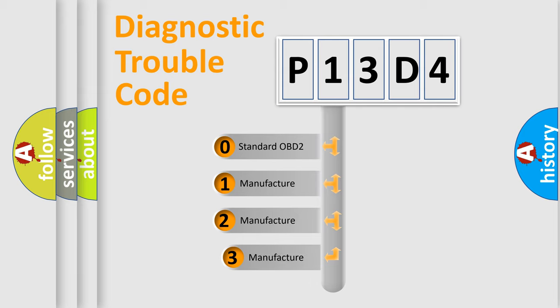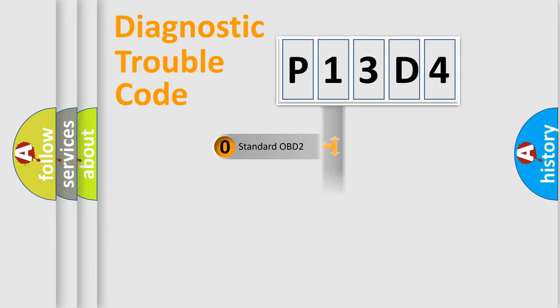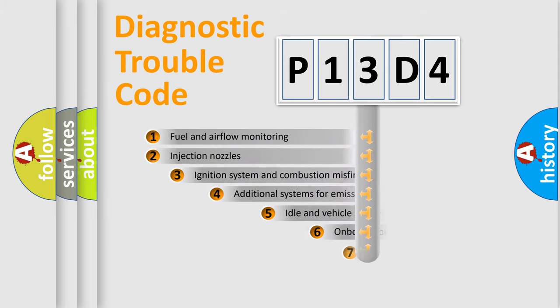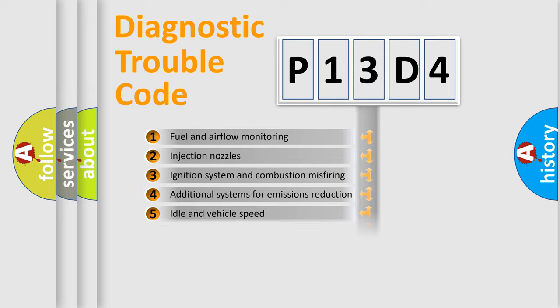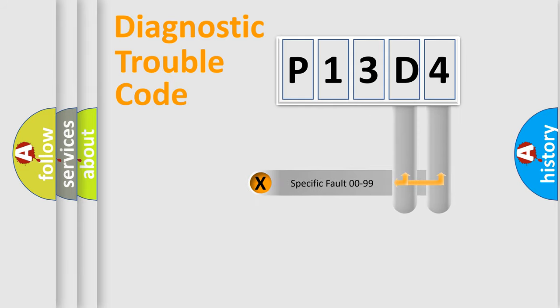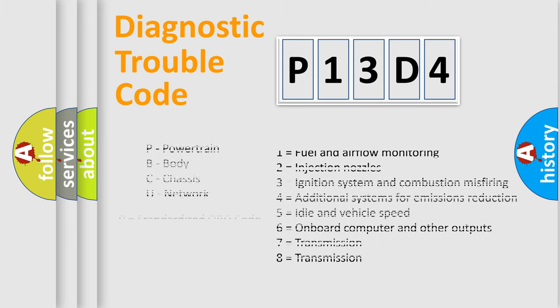If the second character is expressed as zero, it is a standardized error. In the case of numbers 1, 2, 3, it is a more prestigious expression of the car-specific error. The third character specifies a subset of errors. The distribution shown is valid only for the standardized DTC code. Only the last two characters define the specific fault of the group. Let's not forget that such a division is valid only if the other character code is expressed by the number zero.